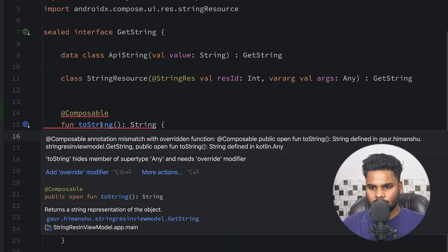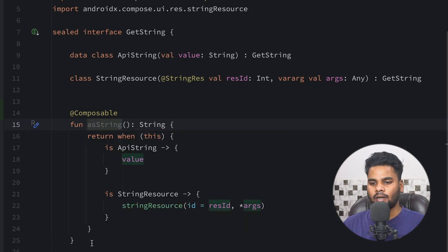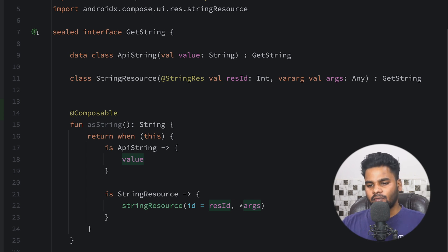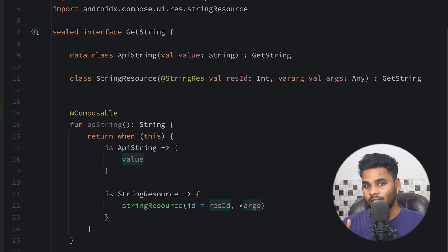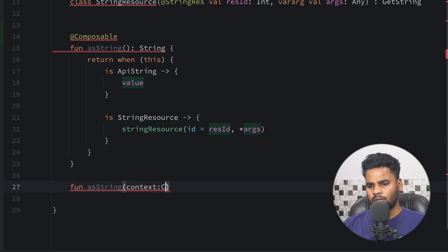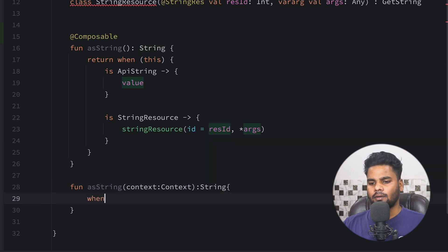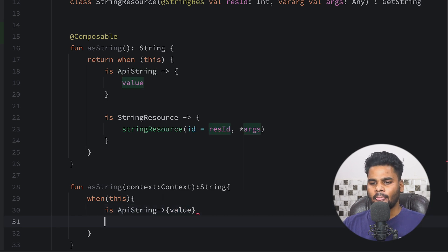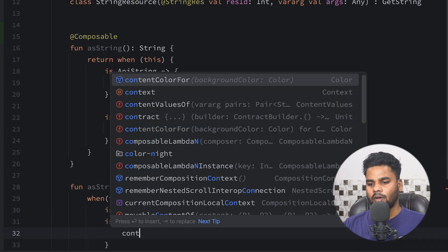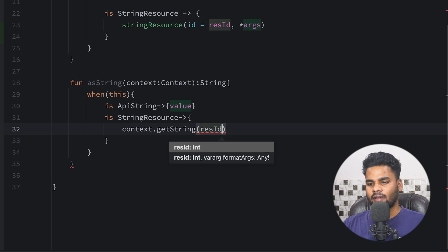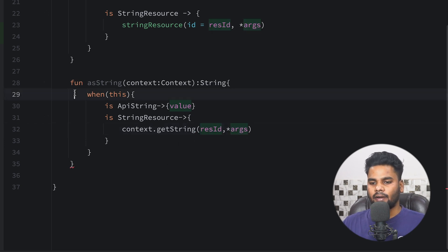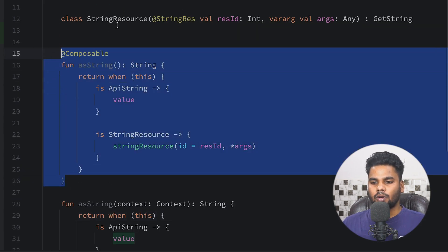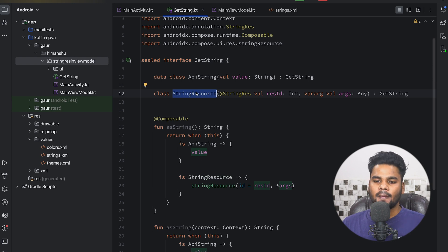We use `asString` so that it won't accidentally overwrite something else. The second function we are going to create is for when you want to access a string in a non-composable function. The function is also called `asString` but takes a `Context` parameter, with a return type of `String`. If the type is `ApiString`, simply return the value. If it is a `StringResource`, use `context.getString()`, passing the `resId` and the arguments. These two functions convert your API strings or string resources into a meaningful string.